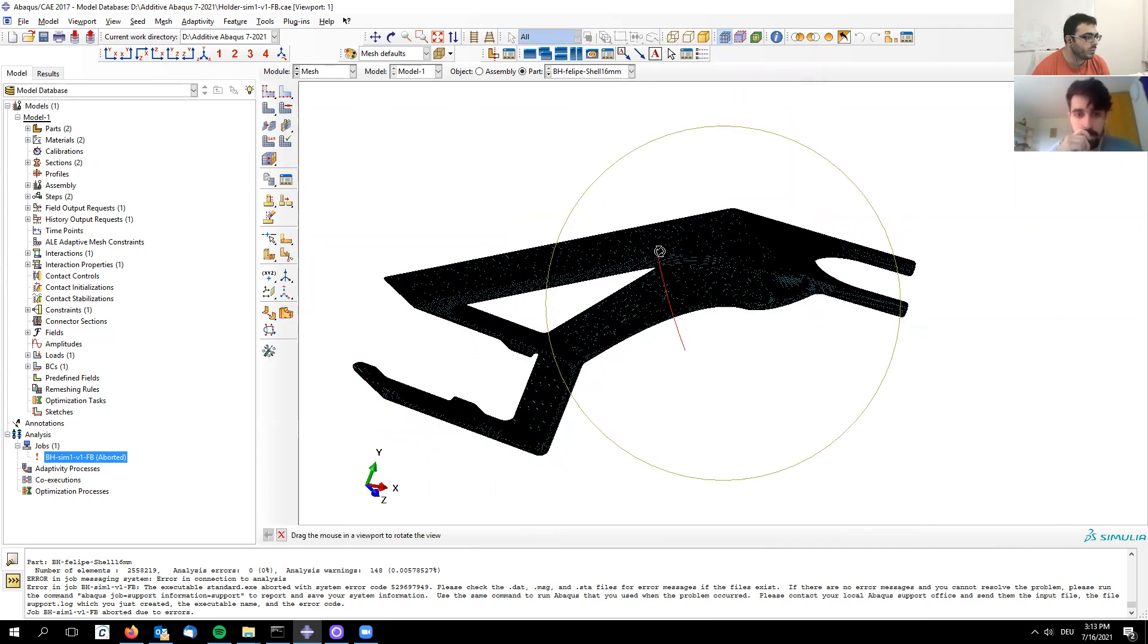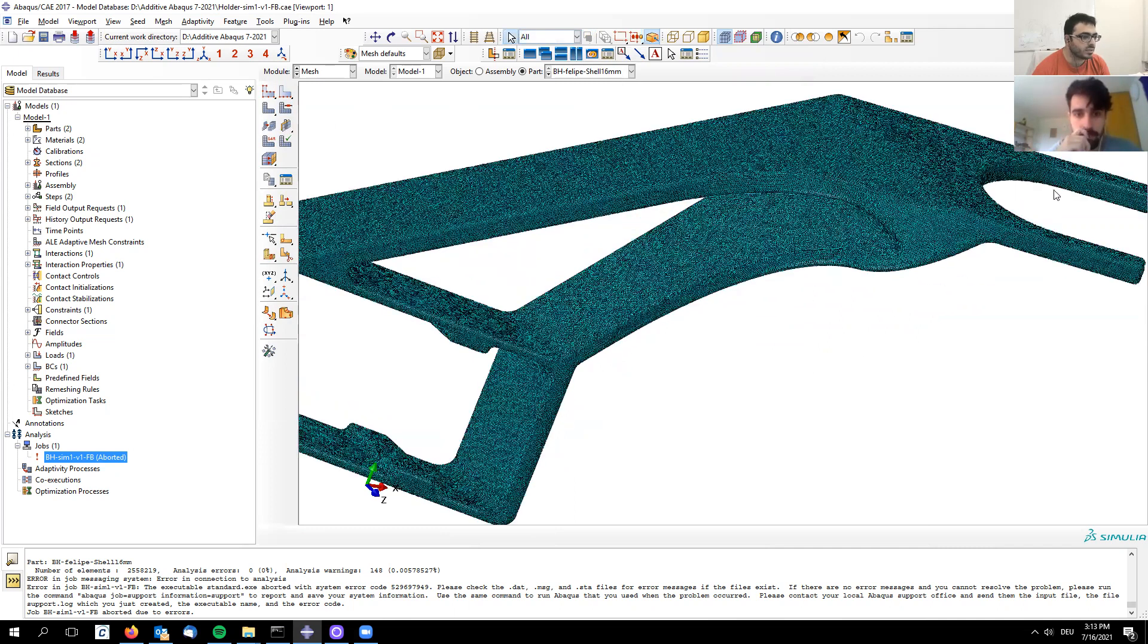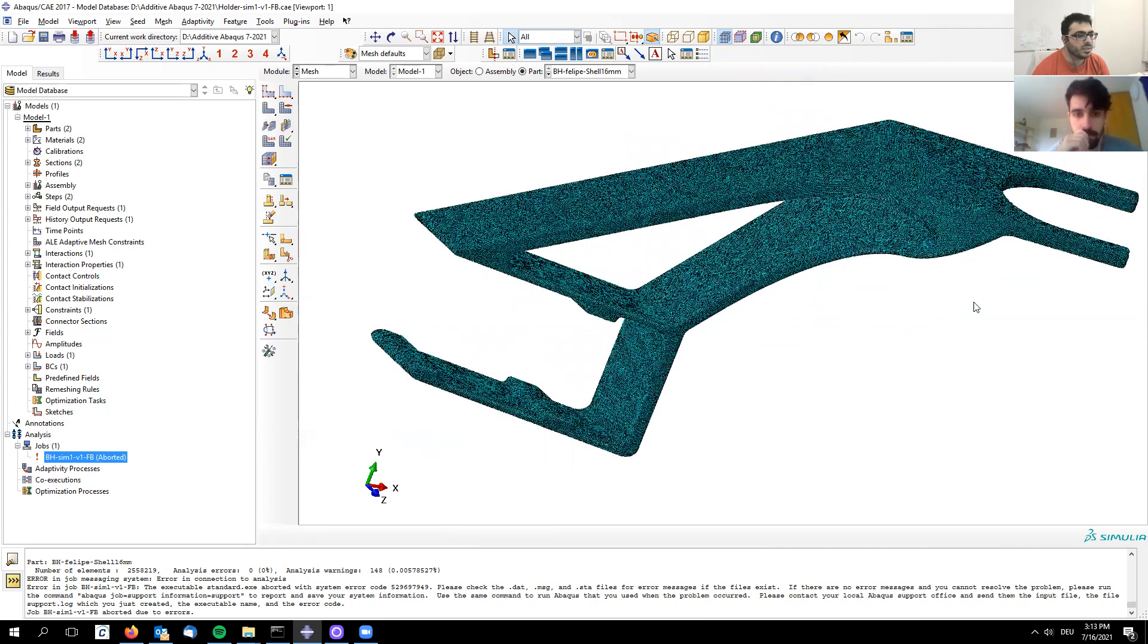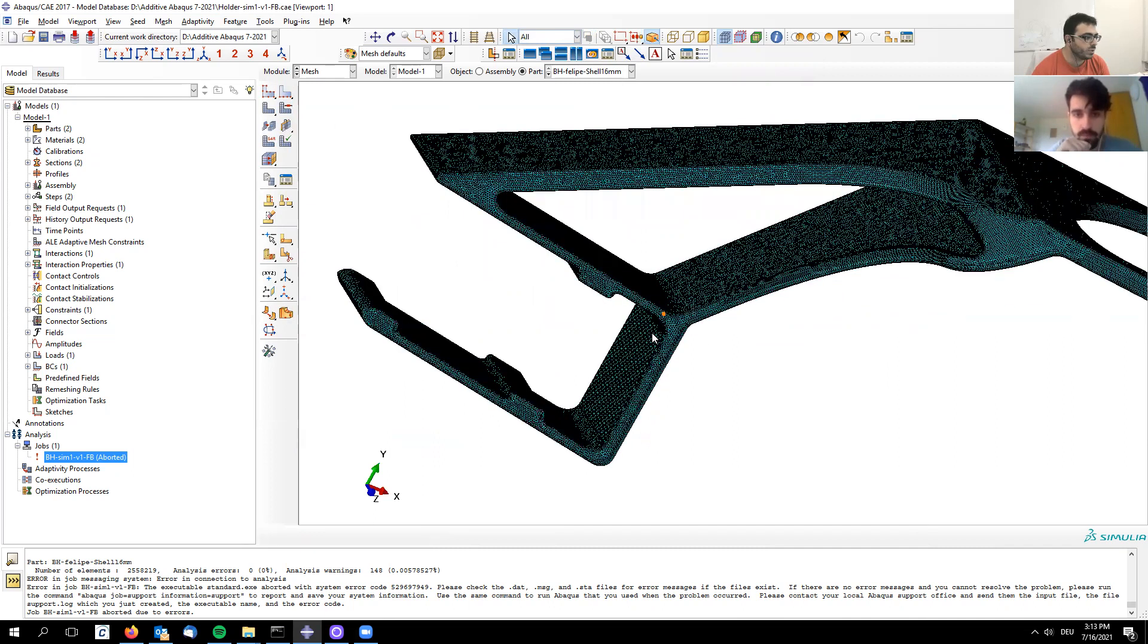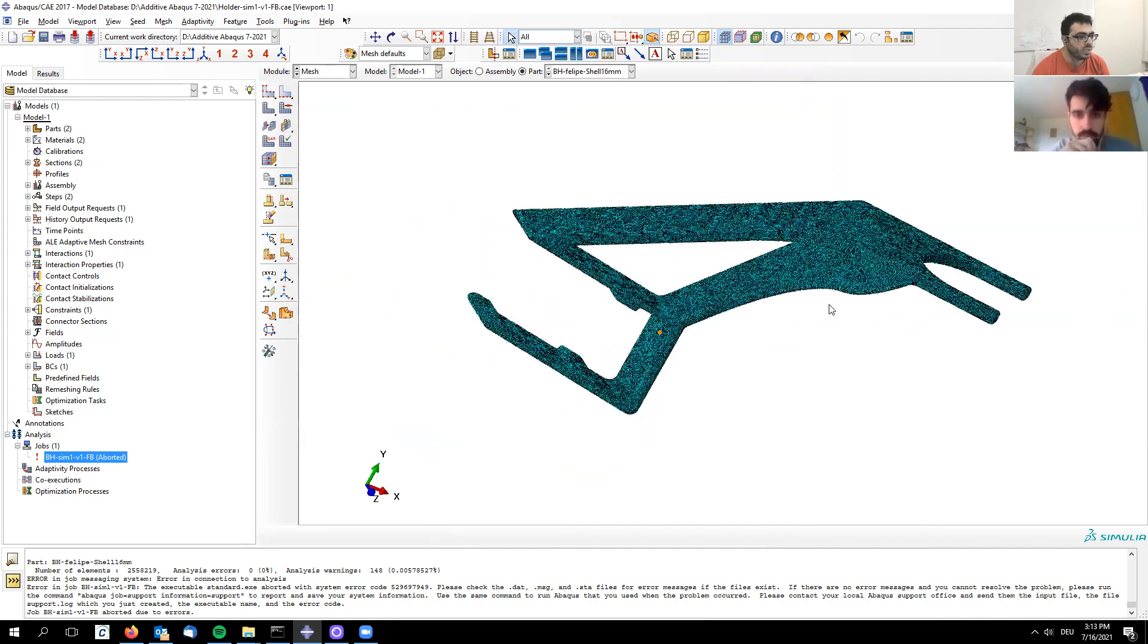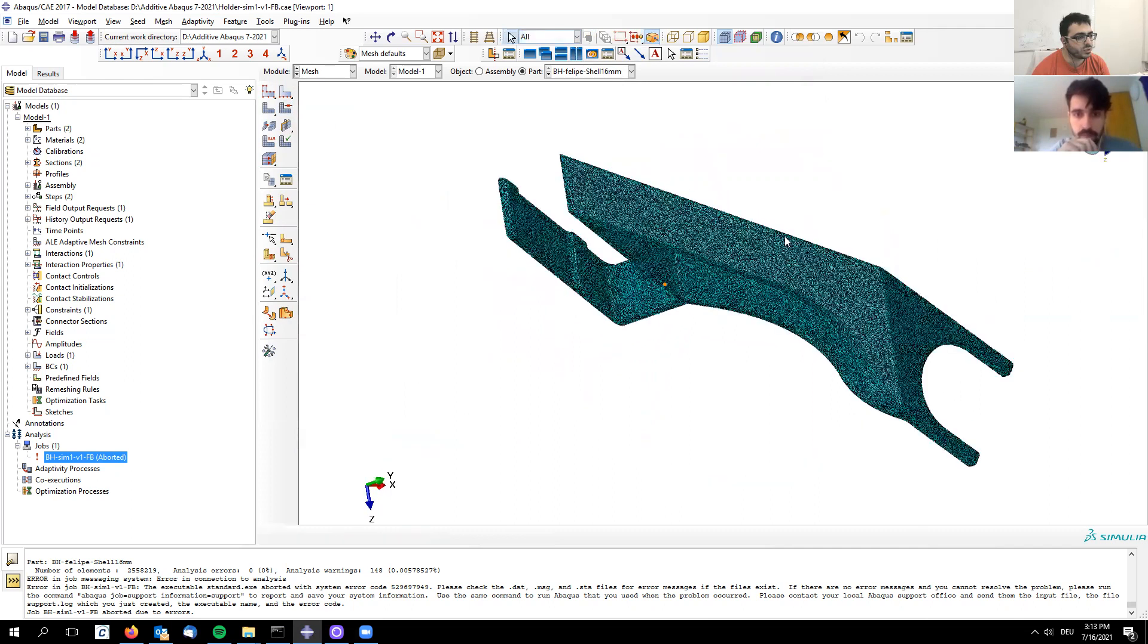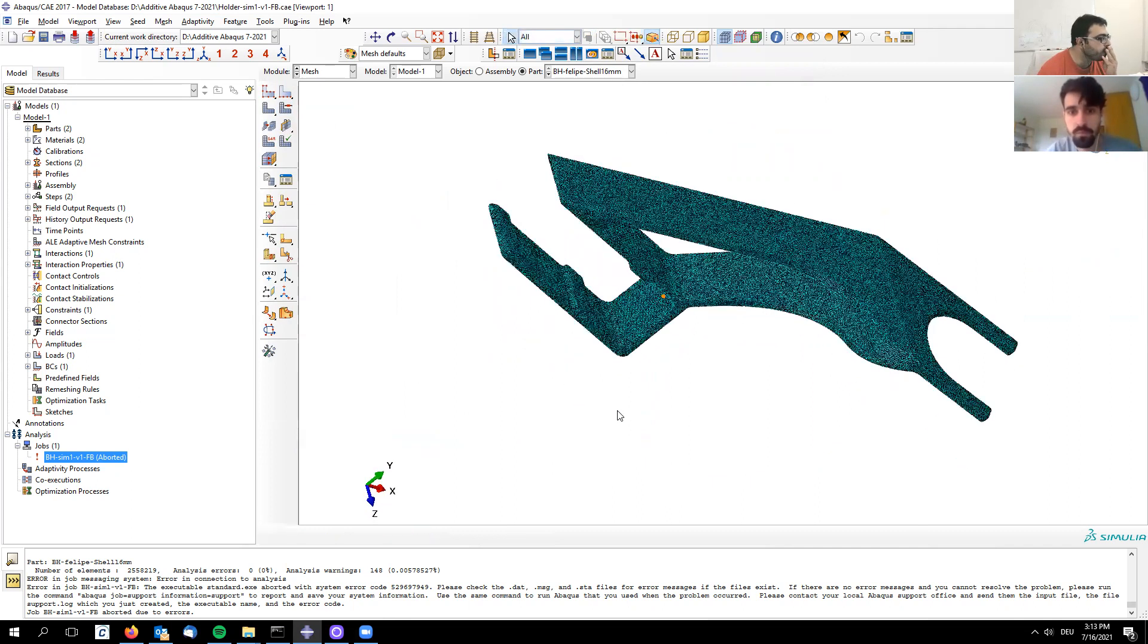We already know from the load case that we're loading here and fixing here, so we'll have high stress at the load area and at the bending corners. These are areas where we want dense mesh, and anywhere else we don't need an extremely dense mesh.